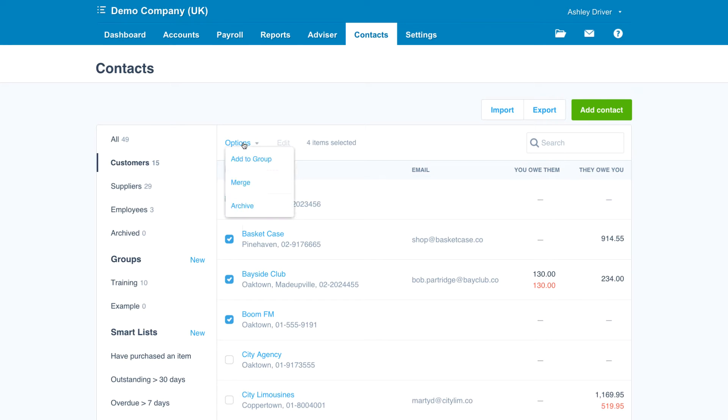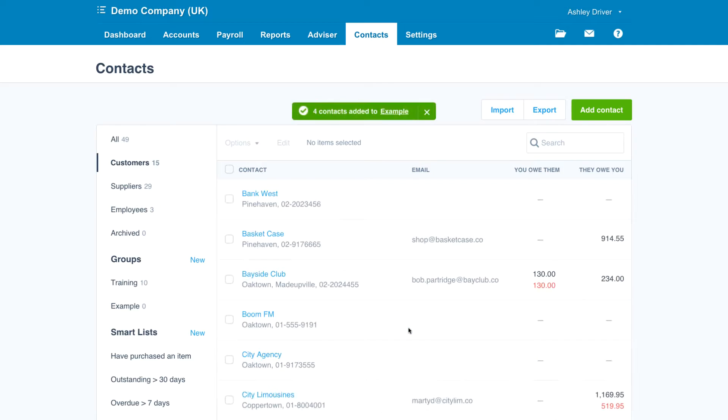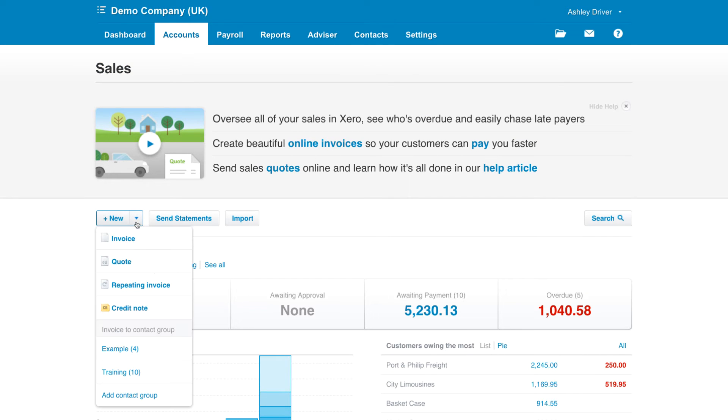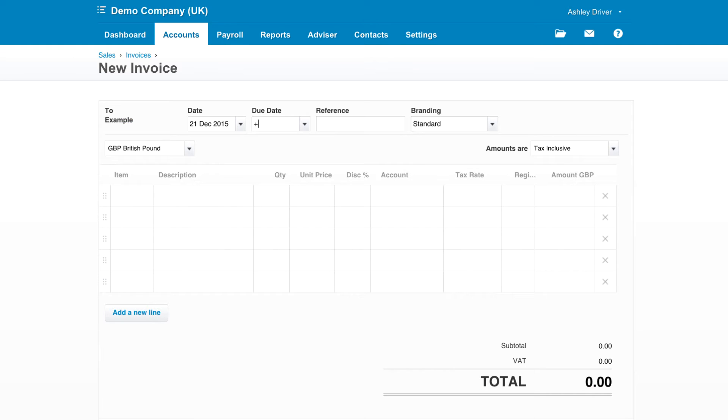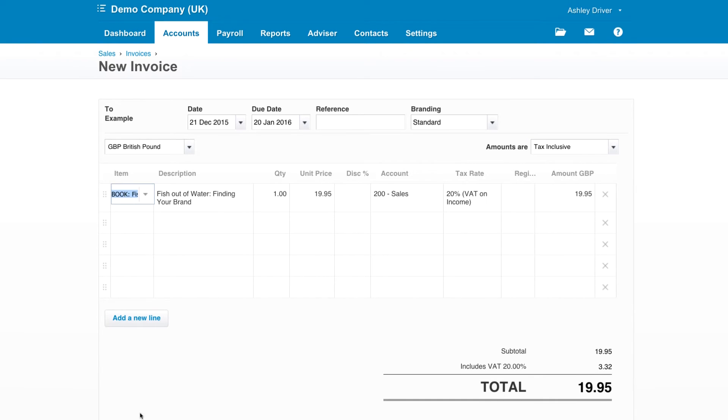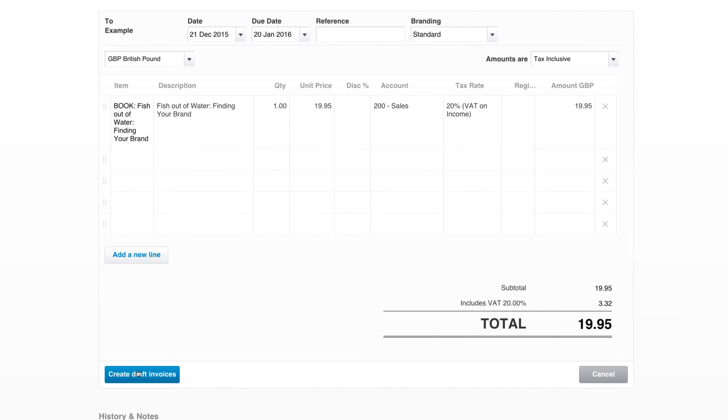you can go to the sales dashboard and under the new drop down menu, you'll notice you can invoice to group. Simply select the group, enter the information required for the sales invoice and then select the blue create draft sales invoices.